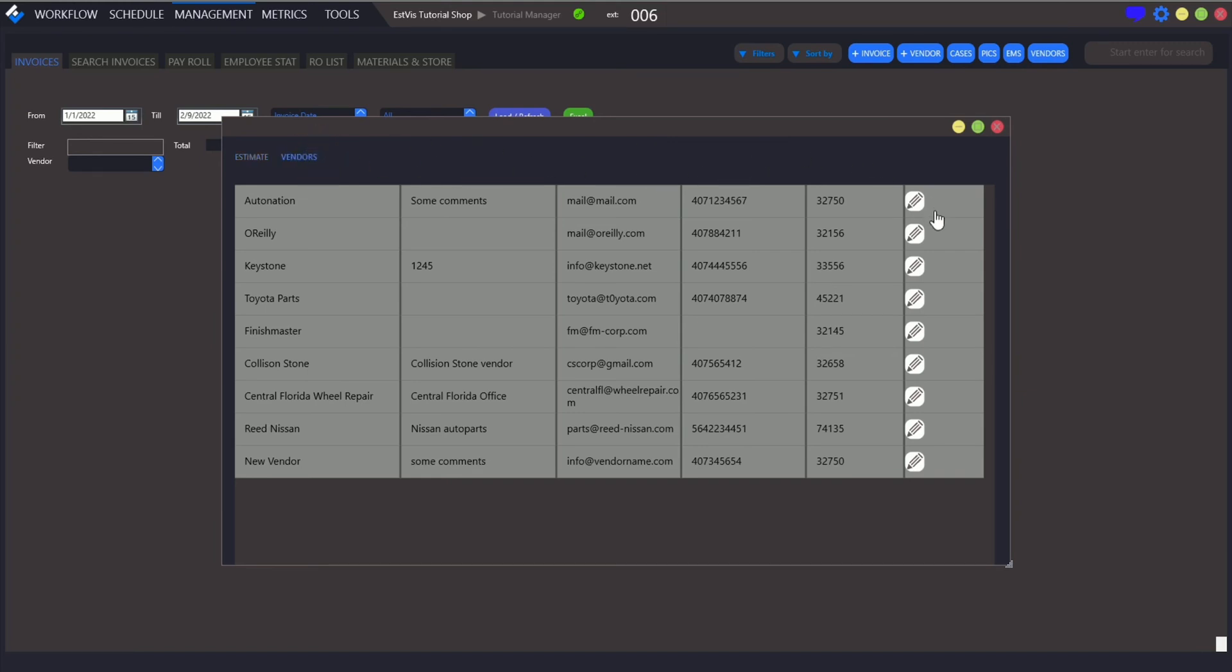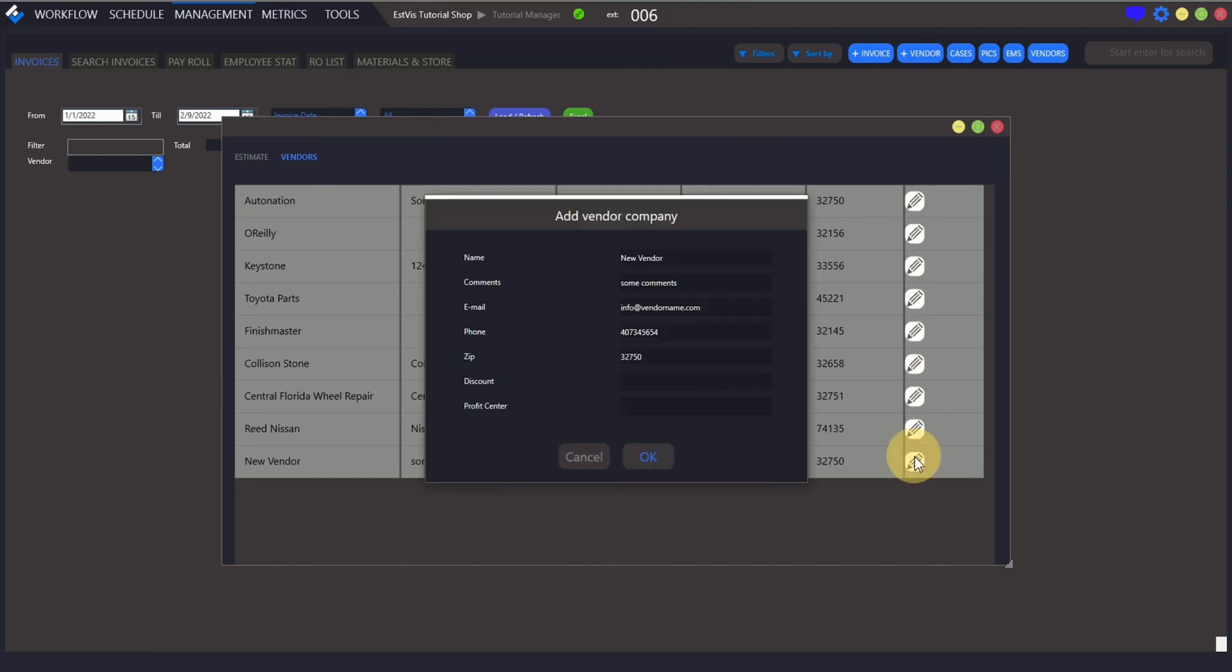Just click Edit button with pencil icon, make some changes and click OK.